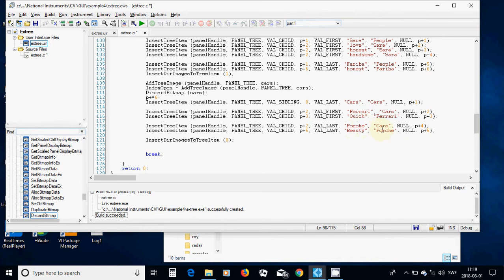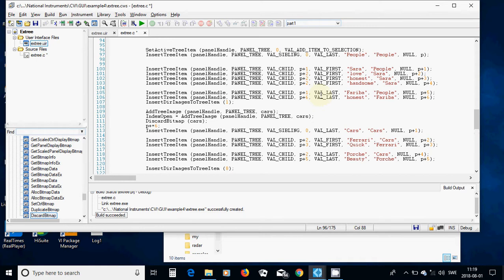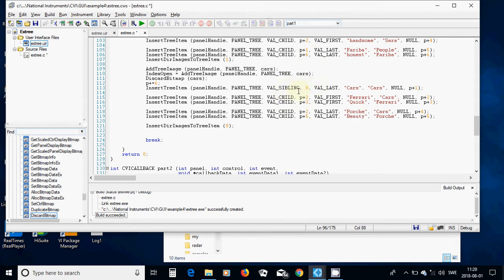I am going to use another child to the car at p plus two and I want VAL_LAST. I am going to put it after Ferrari and define a 'Porsche', put it in the car tag name, and the position is p plus four. After p plus three it is p plus four. I am going to use a child to this one at p plus five, and give it the identity 'beauty', which belongs to tag name Porsche, at position p plus five. This part appears after seven - one two three four five six seven - and this one is going to be eight, so I use InsertDirectoryImageToTreeItem at number eight.